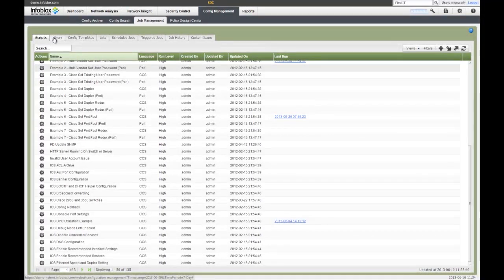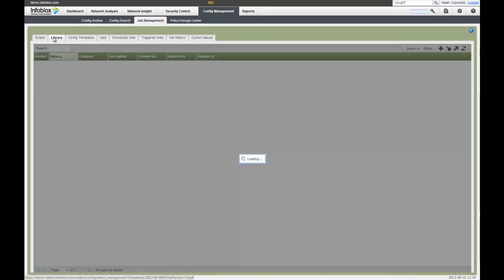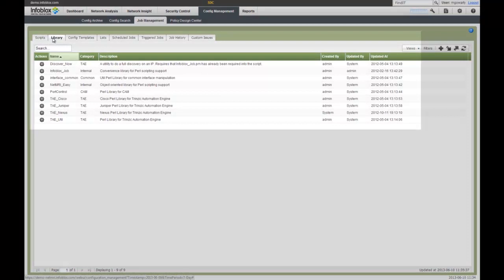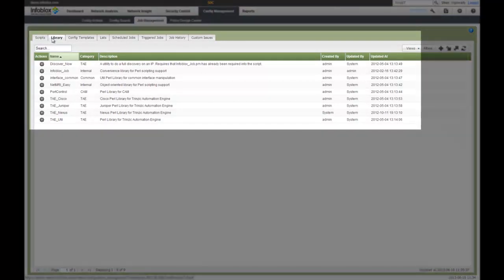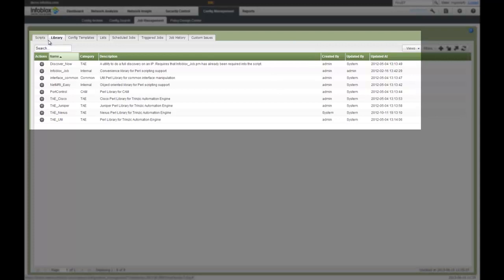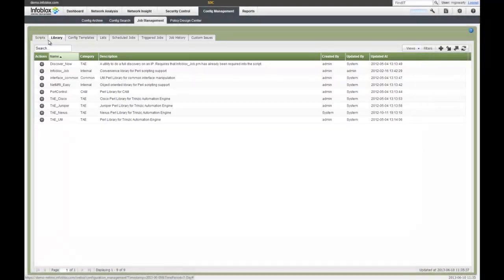In addition, if you happen to have any Perl scripts you may have on your infrastructure you've been using over time, you can actually import those into the library as well. So it takes that information, brings it in, and now these scripts are available to more people. You have them on a single platform, a single repository, and now they can be leveraged across multiple folks within your organization.